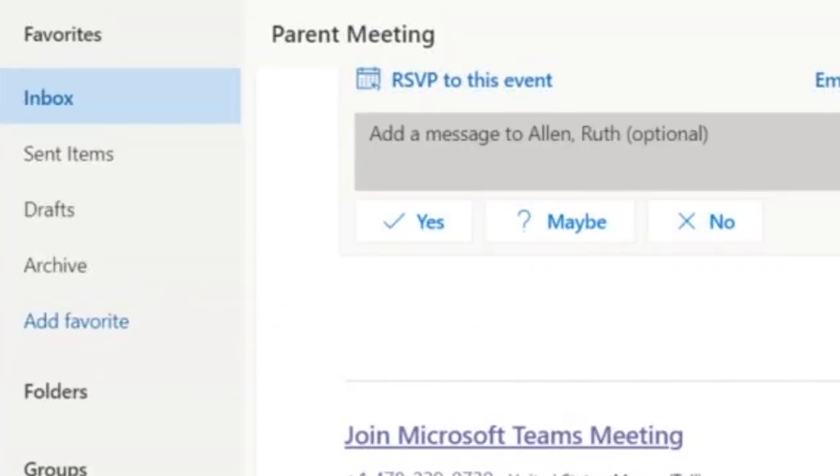So the first thing you'll want to do is open the email that you received, which contains the Teams meeting invitation. It'll look similar to this. Click where it says, Join Microsoft Teams meeting.